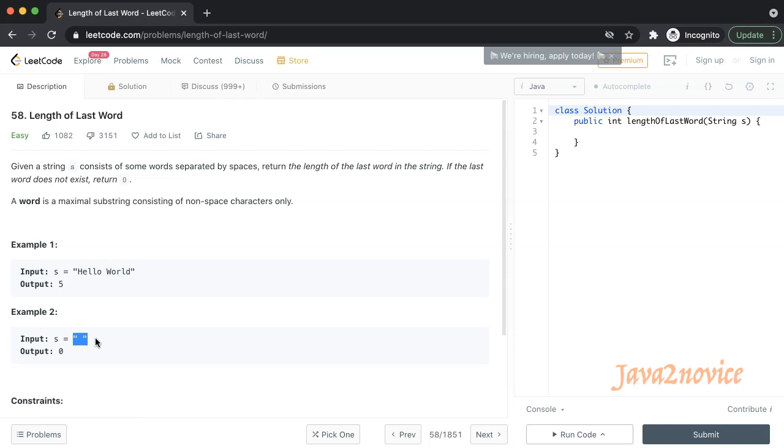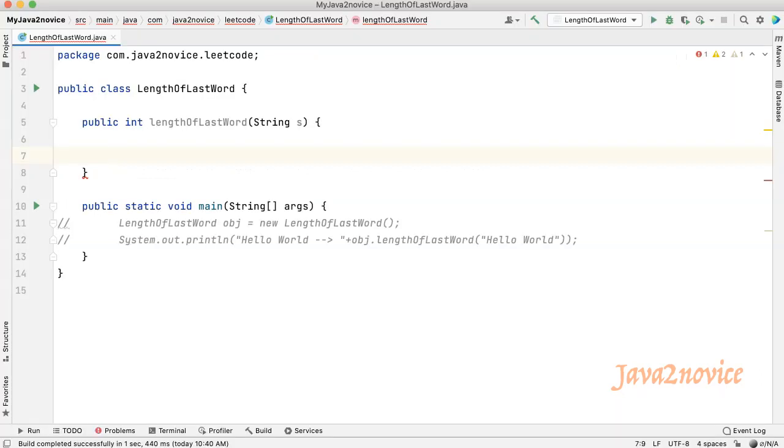We will directly jump into coding session and discuss all possible approaches. One of the simplest approaches we can think about at first is break the string into tokens and return the last word length by using Java predefined functions.